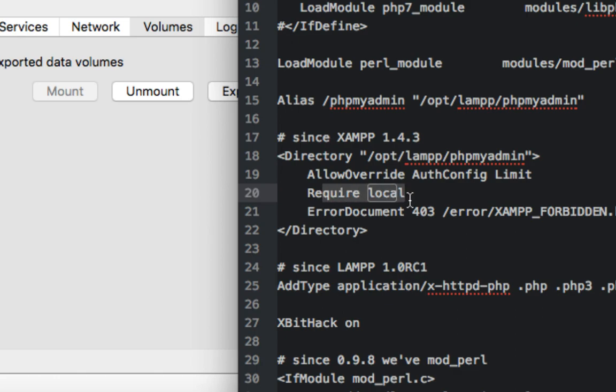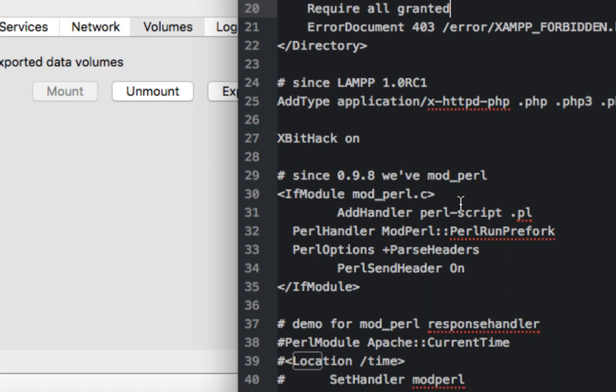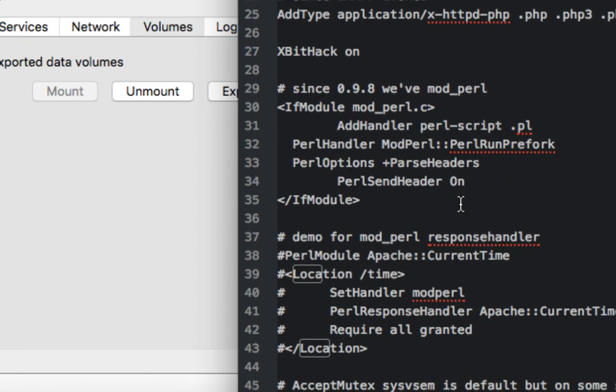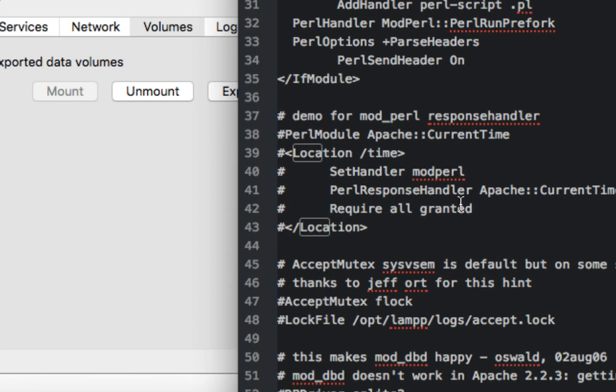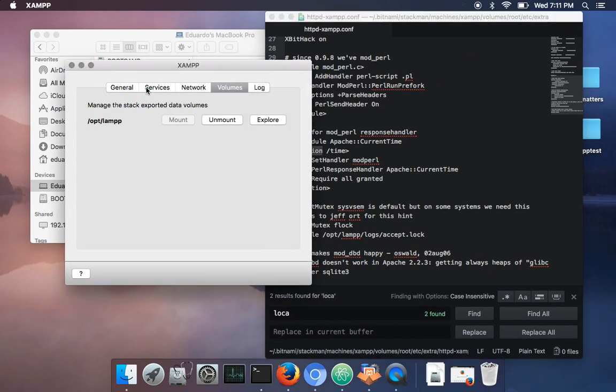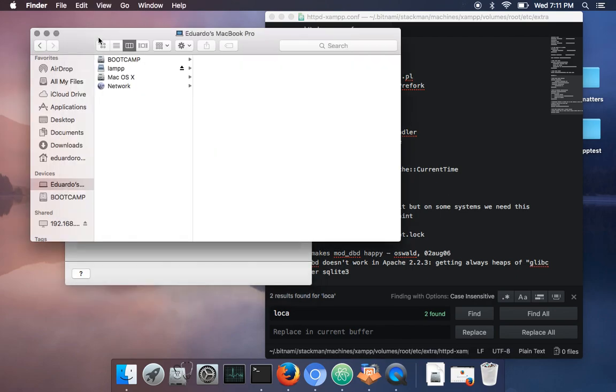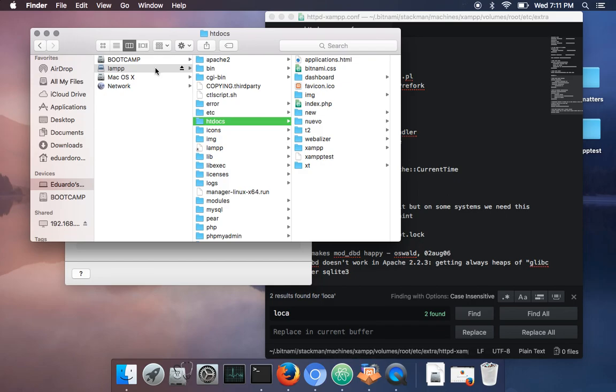Also, you're gonna do that here in the location section and that's all what you have to do, and then it's gonna be fixed. So let's check here what we have.